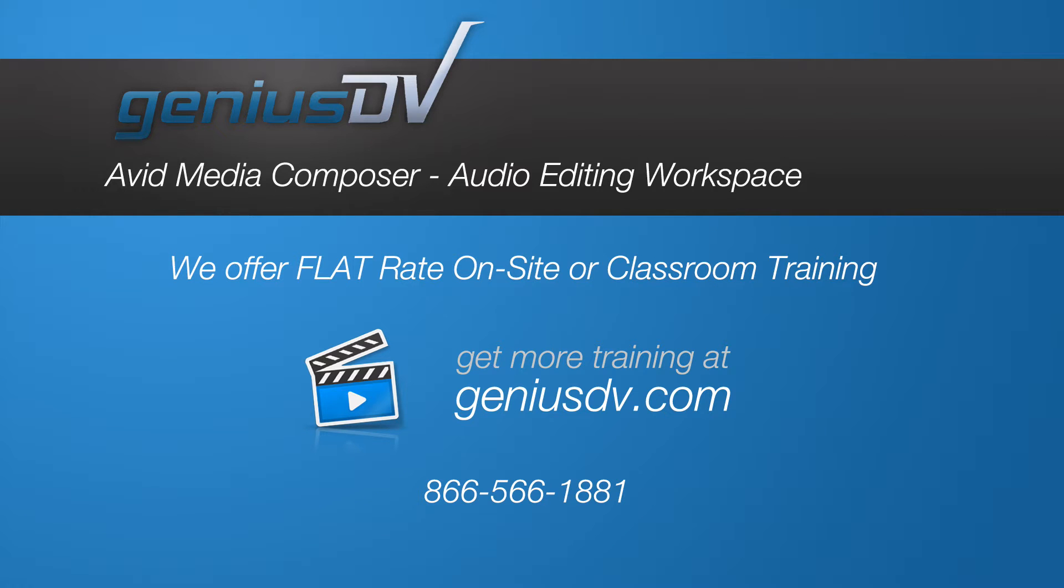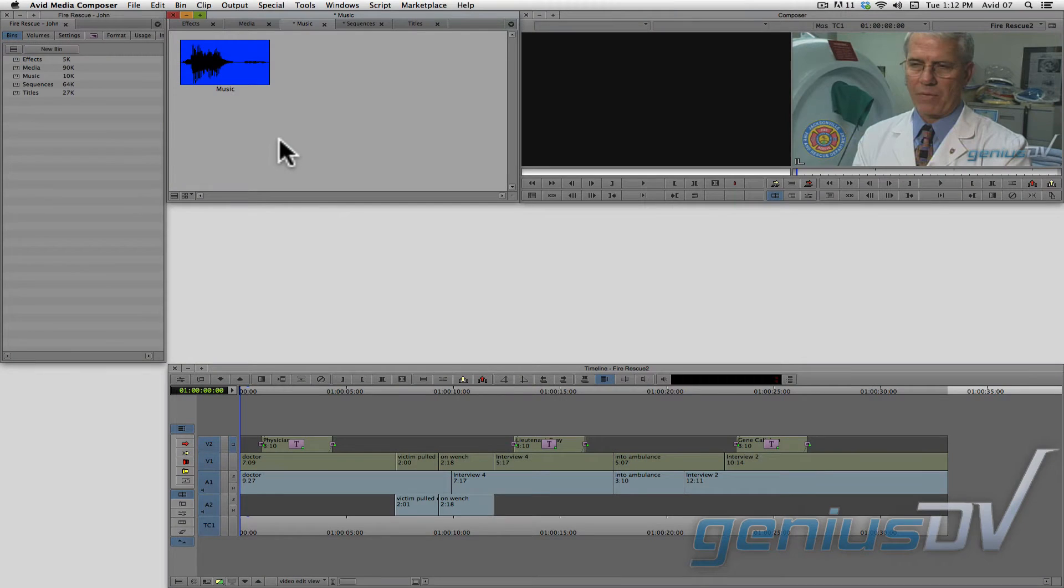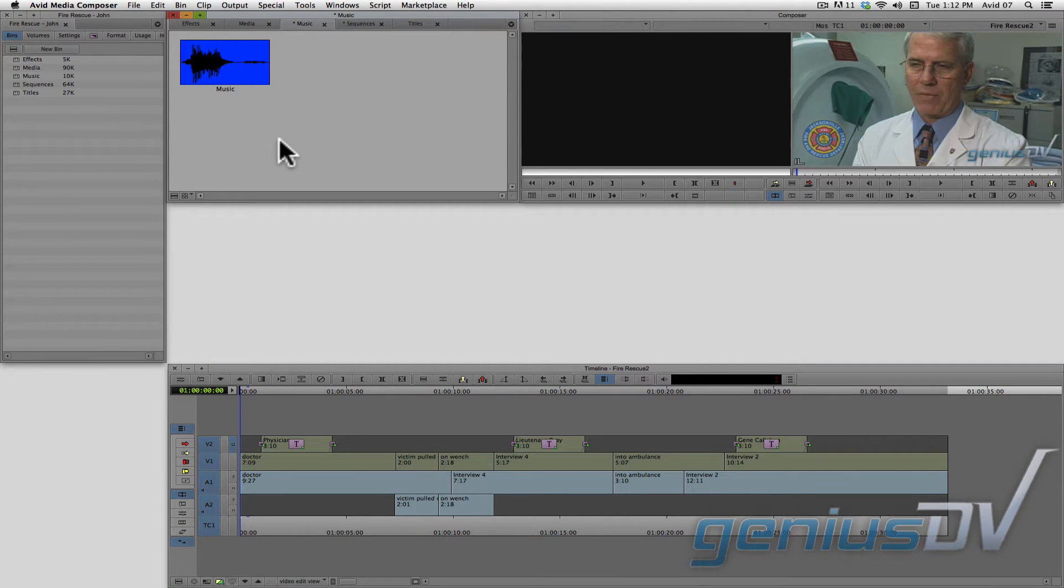There are several ways to mix audio in Avid Media Composer. When you are working with audio, you may want to configure an audio workspace, which will make things easier when it comes to mixing audio tracks.